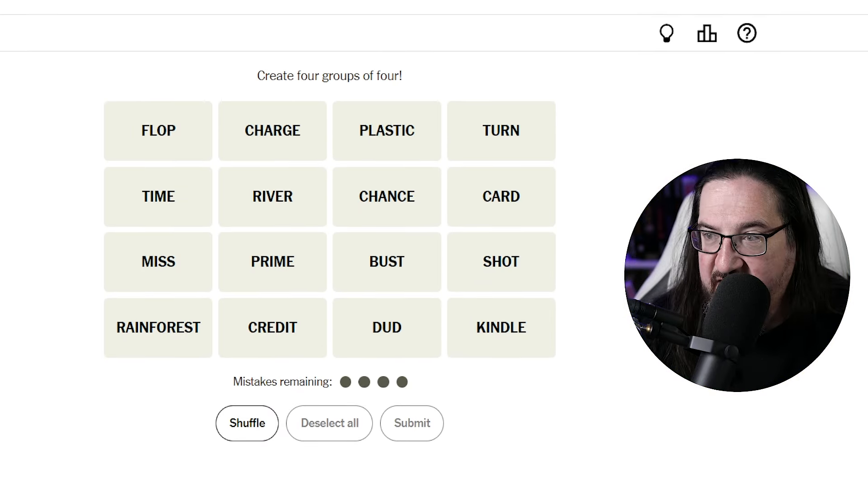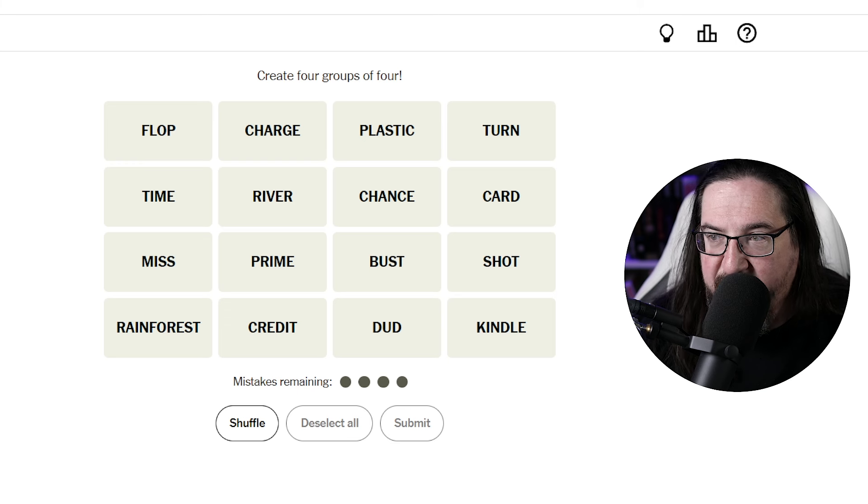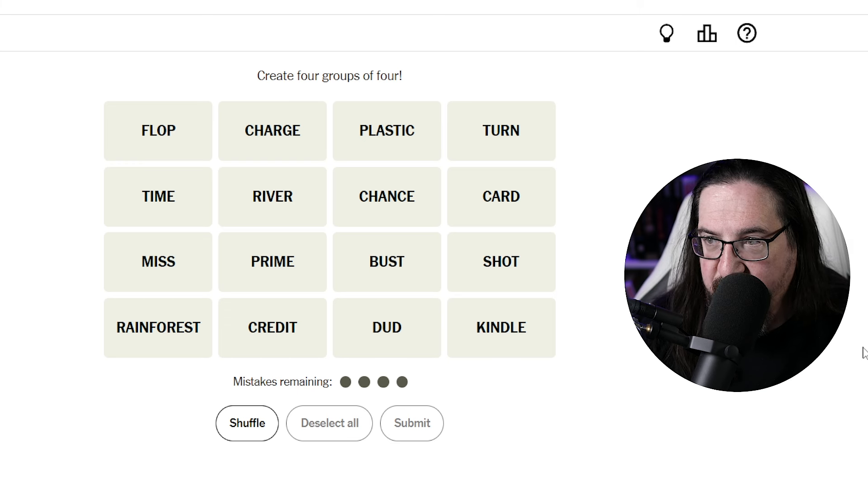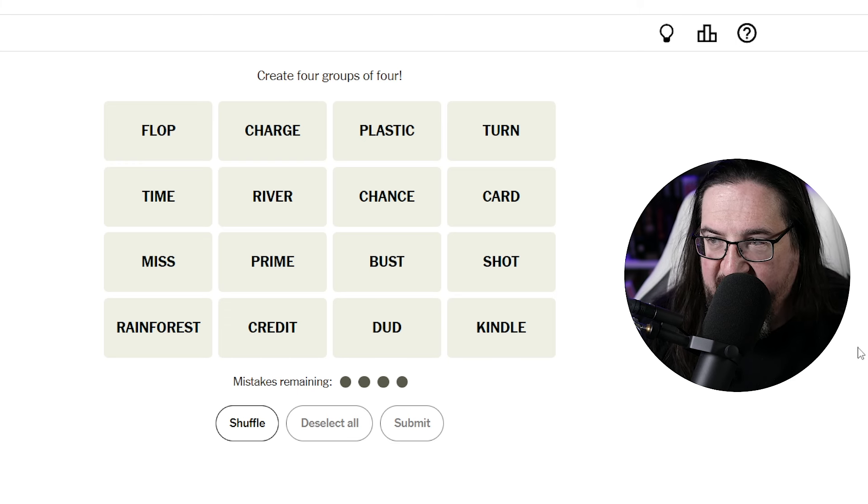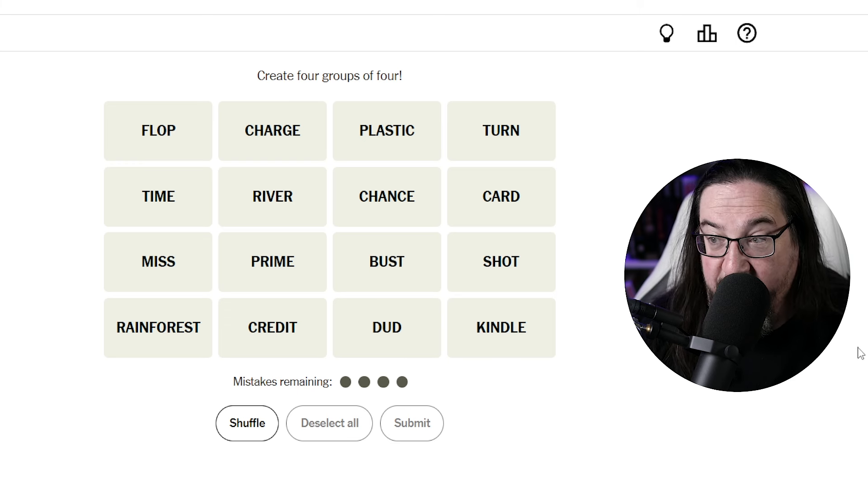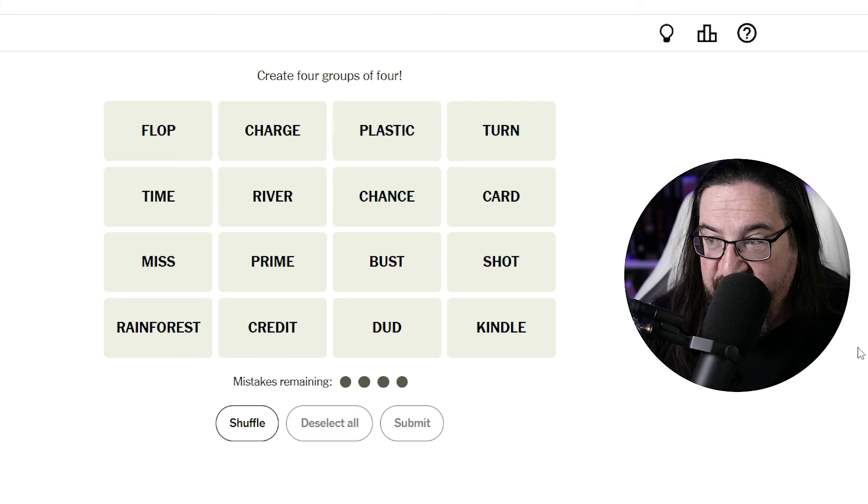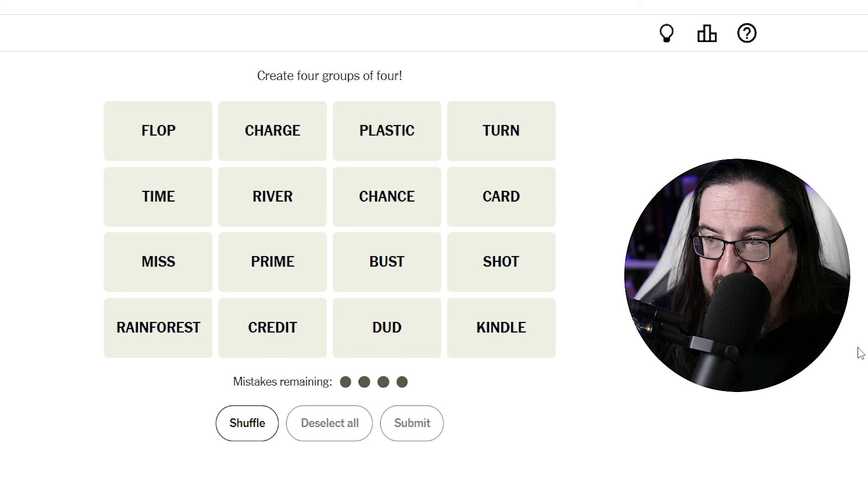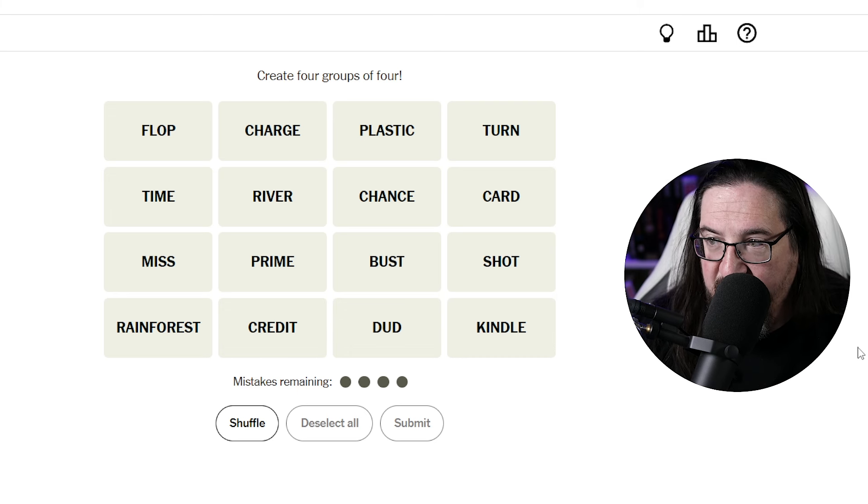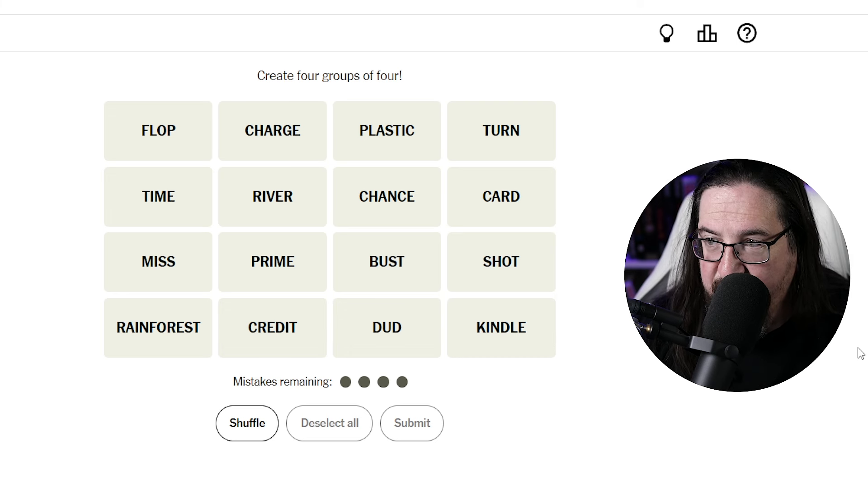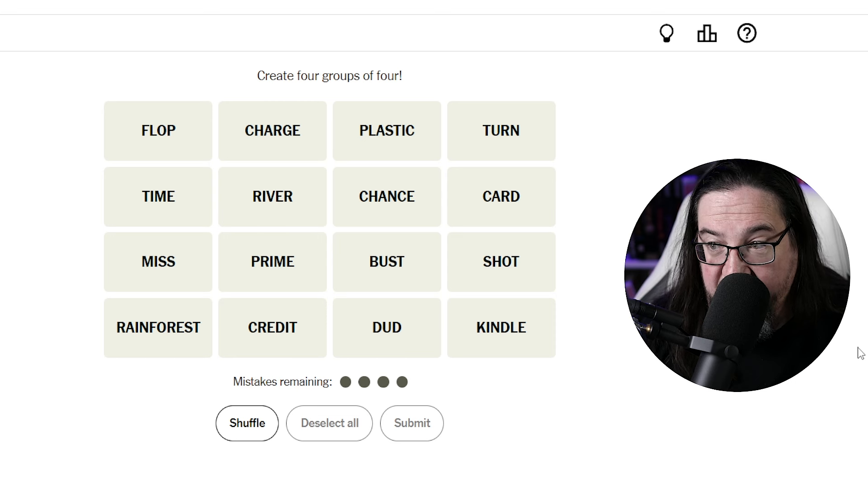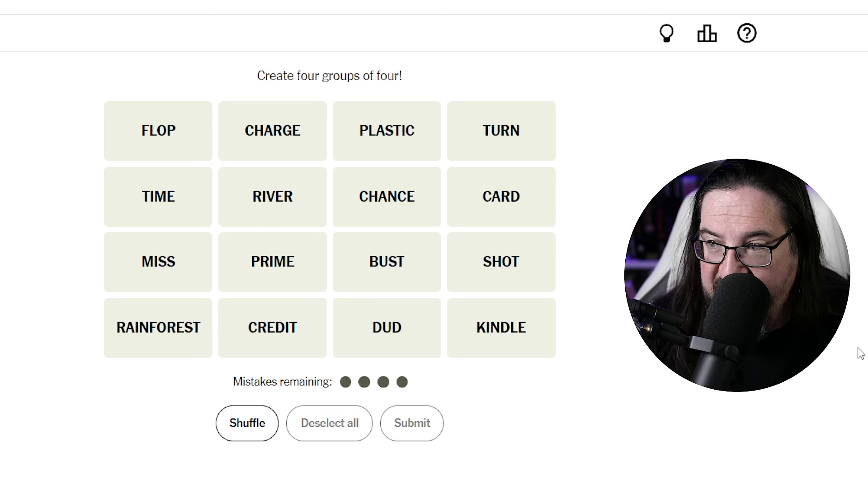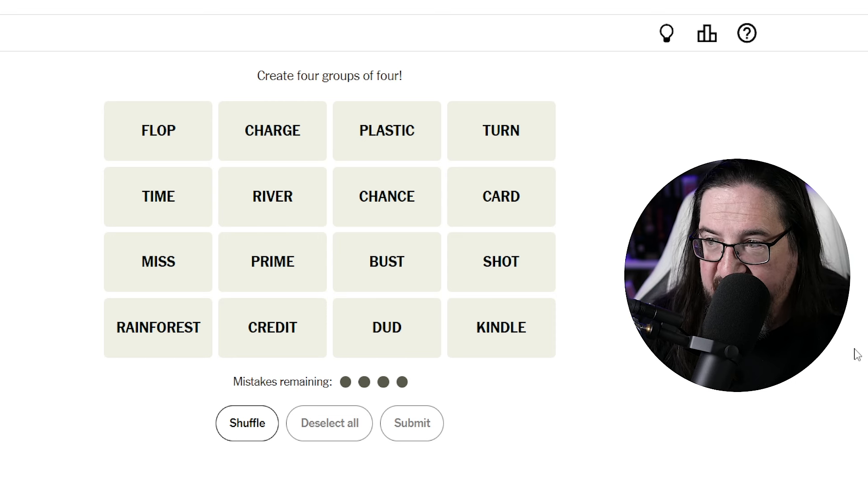All right, today we have flop, charge, plastic, turn, time, river, chance, card, miss, prime, bust, shot, rainforest, credit, dud, and kindle.